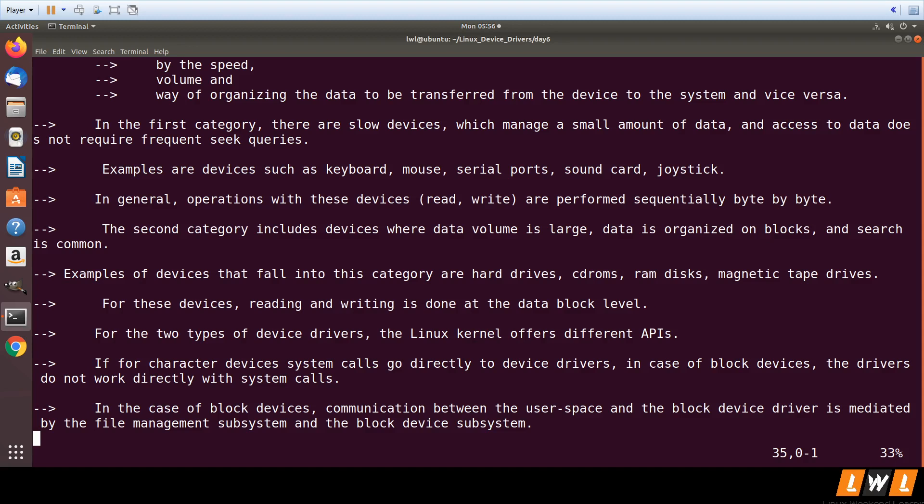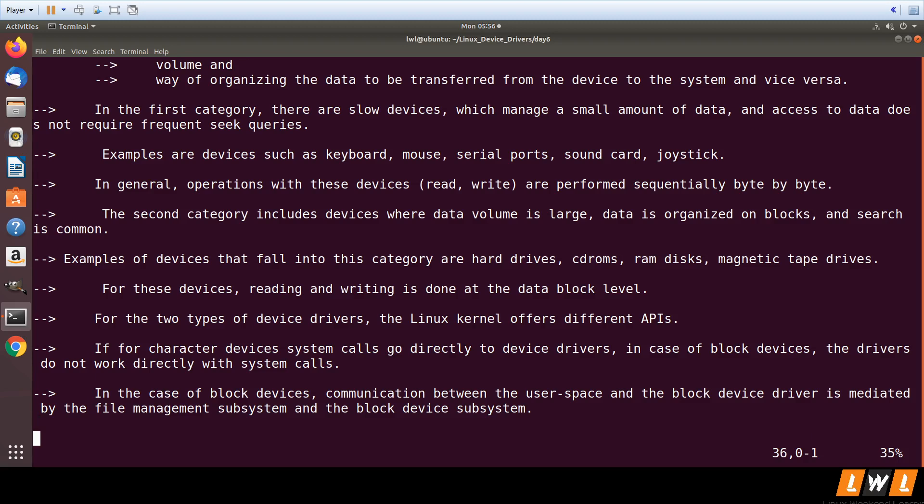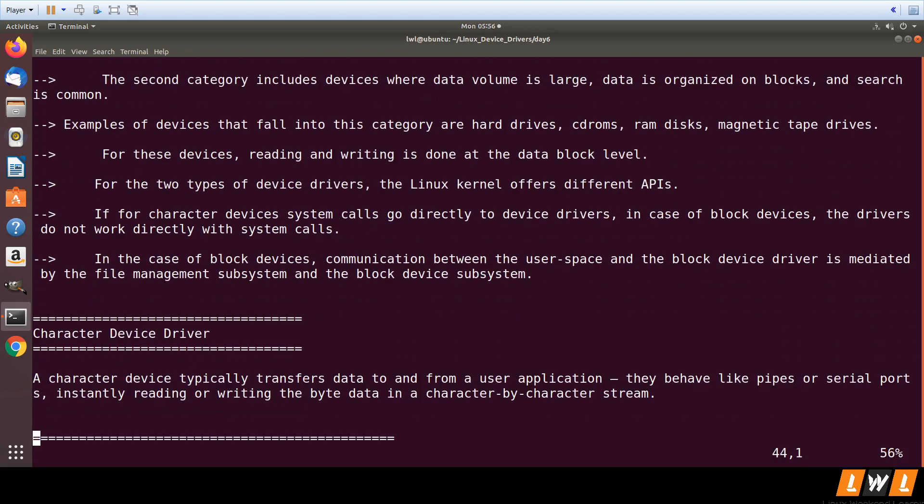So in case of character device drivers, whenever you call a system call, it will directly come to your device driver. There is no middle layer in case of character device drivers. But this is not the case of block drivers. There is an intermediate layer in case of block devices which we call the file system. So when you call open on a block device, it will go to file system and then this file system acts as an intermediate layer between your device driver and the user space.